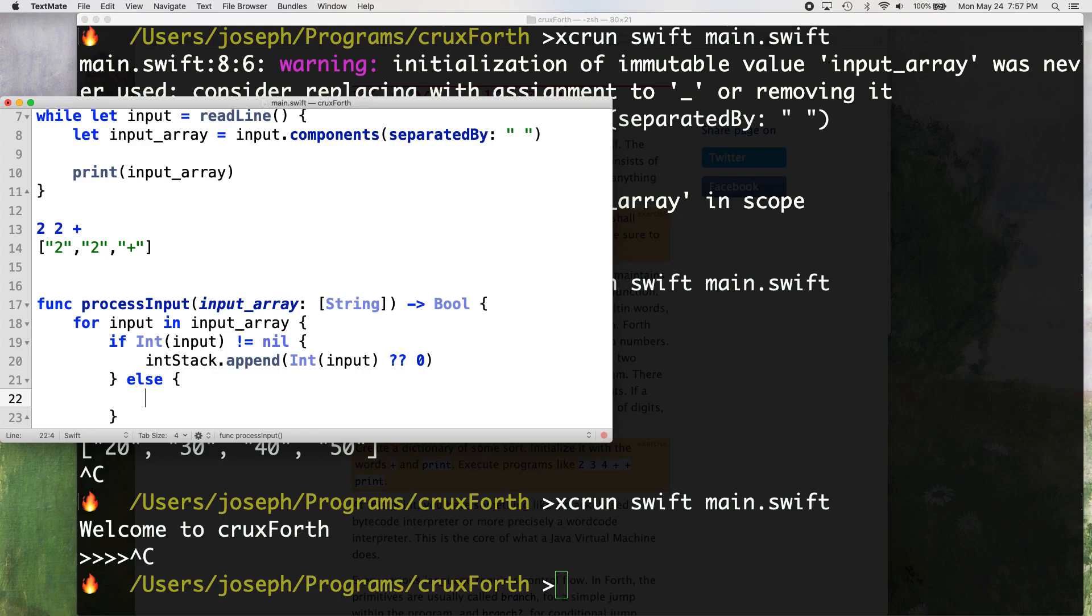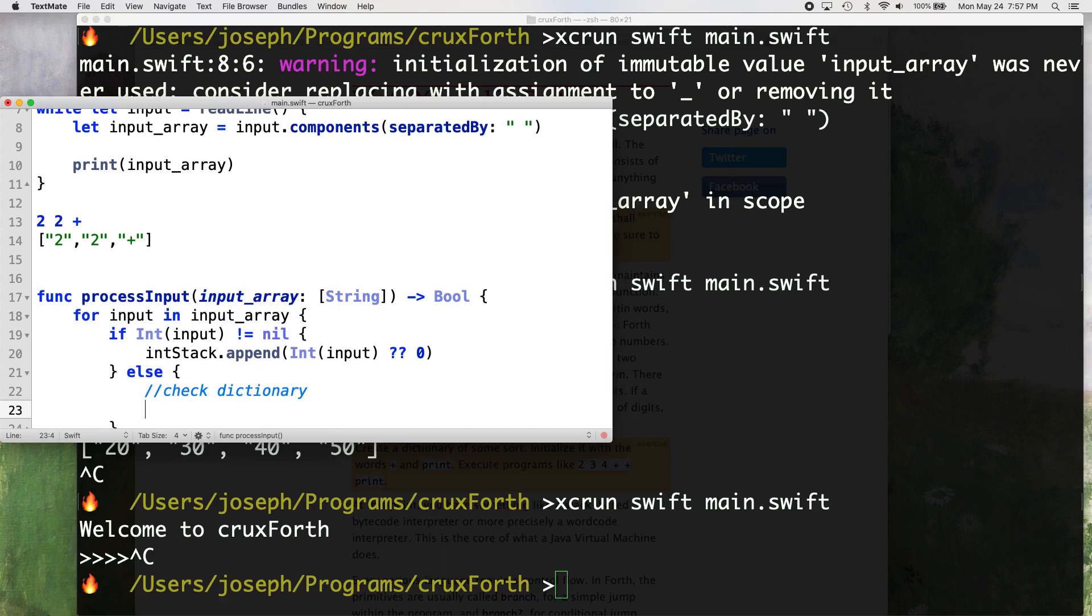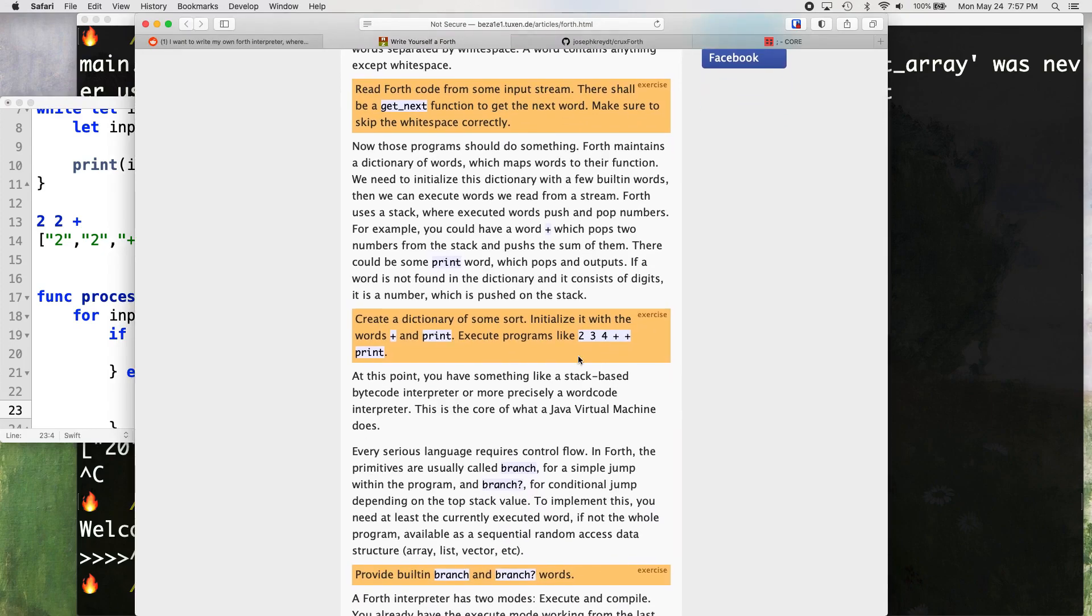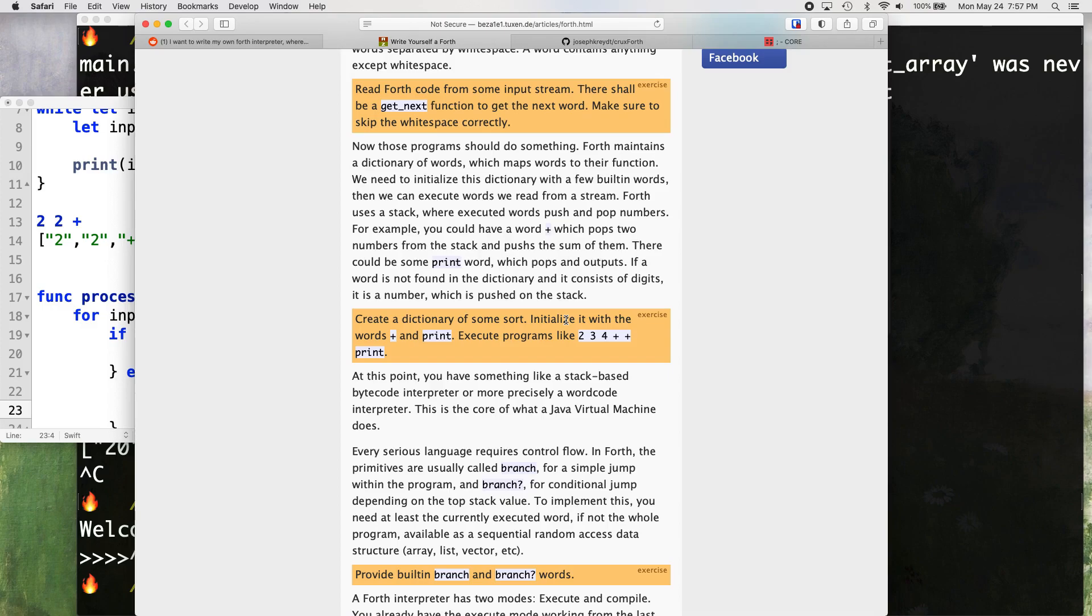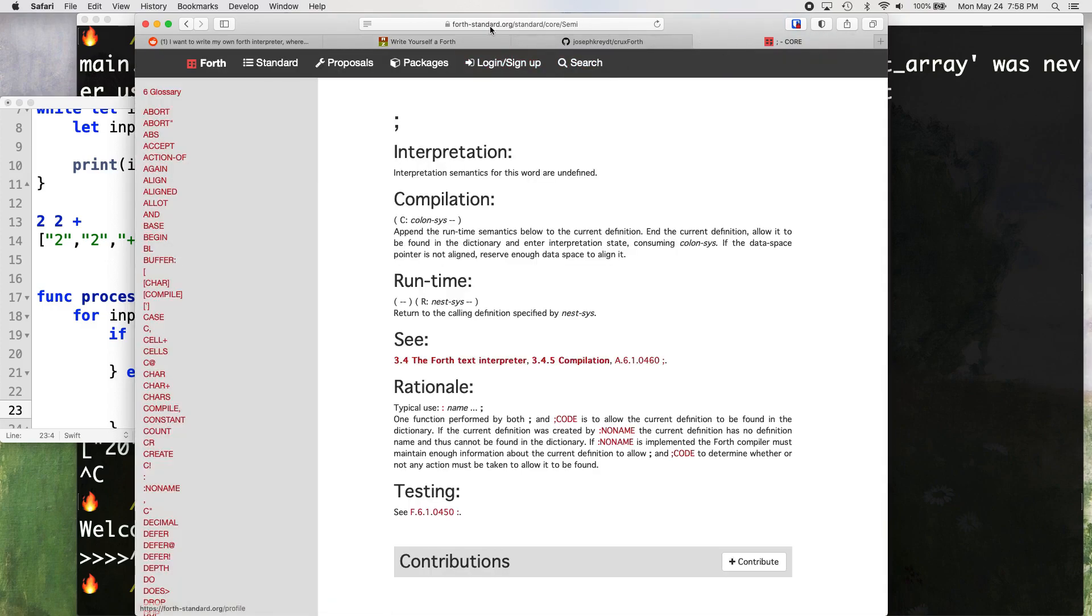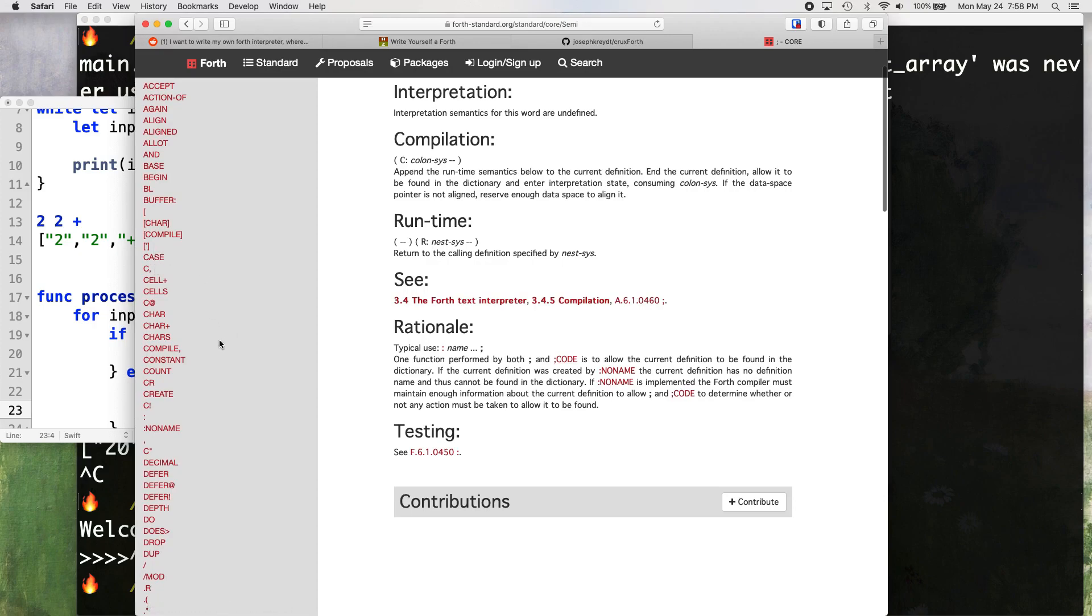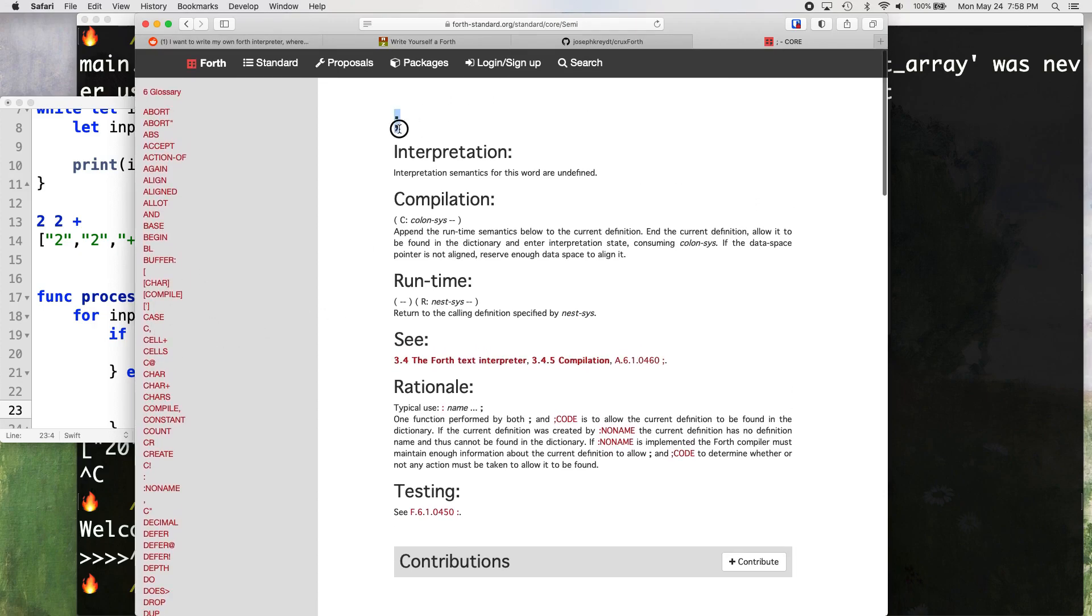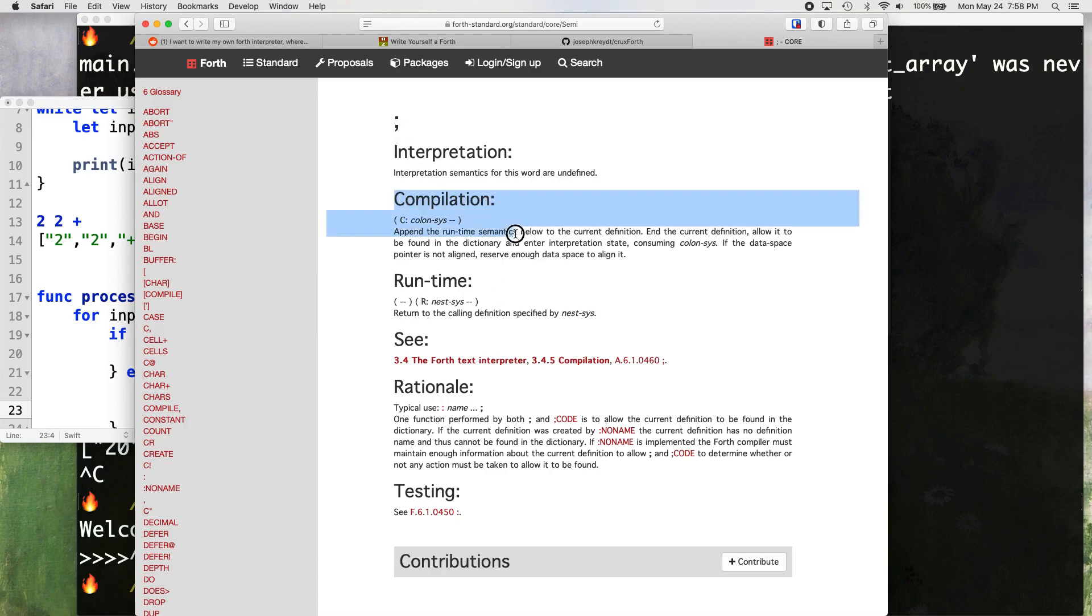So this is going to be kind of our dictionary here. Now in Forth, let's open up our, so in Forth, you have a dictionary, create a dictionary of some sort, which is basically a whole bunch of different functions. Now this is the Forth standard. This is like the standard for any Forth implementation, which it's a really cool website and really cool document. You can look up all the standard words.